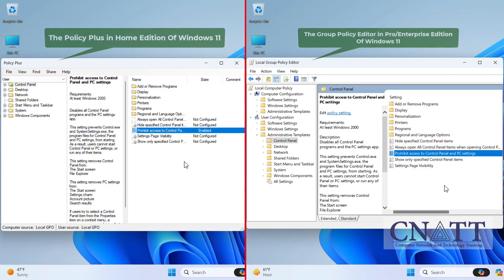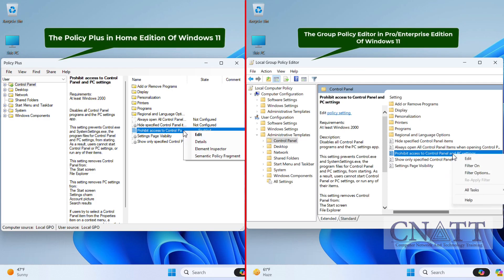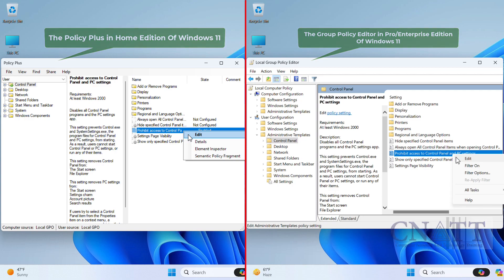Right-clicking on any policy settings reveals a menu that helps you edit it, or use the element Inspector to check out the associated registry value and the affected registry keys. Additional details are also available.